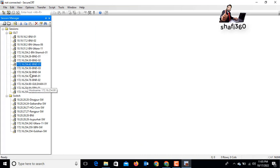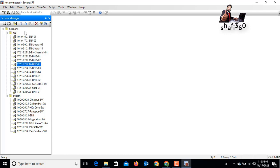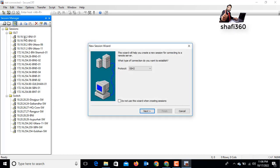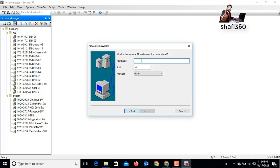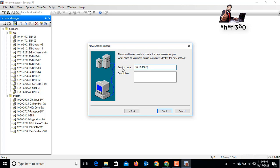I have already set up this software previously, so now I will delete this session and configure again. If you want to set a new session, just select a session or your folder. Click 'New Session' and you can add your device — for example, Telnet. Here you enter the host name or IP address of the remote host.